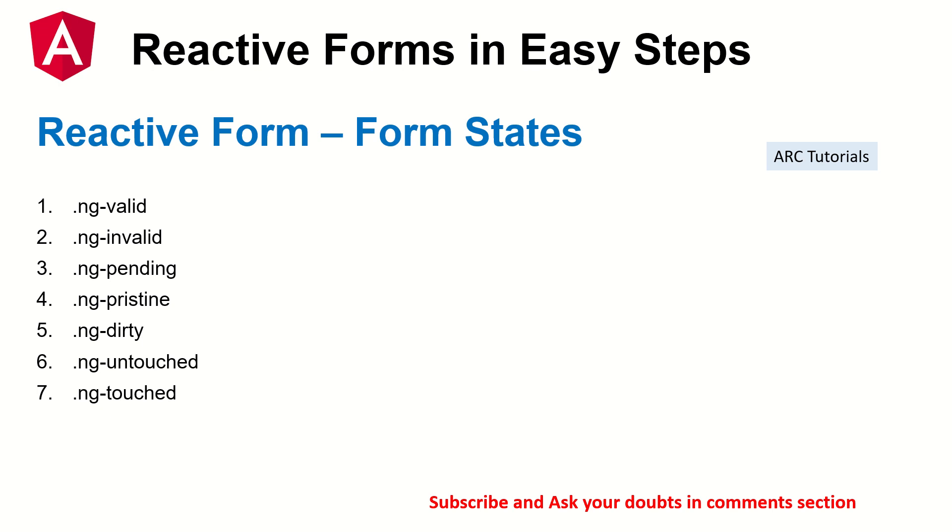NG untouched means the form control was never touched. The form was never touched. NG touched means that particular form control had clicked on it. Like for example, you focus on it and then you stepped out. That means you touched it. So that is the meaning of touched. I'll show you all of this in action right now. It will make much more sense and will be clear.